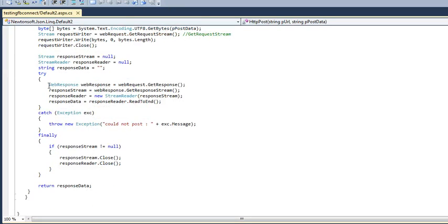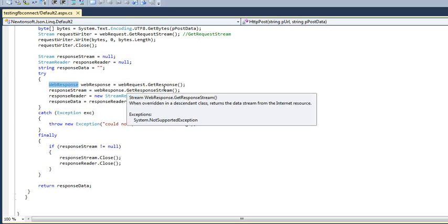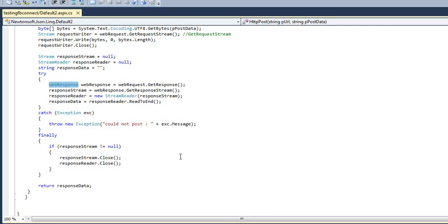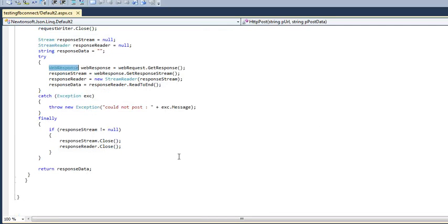Then it will get the response. After reading it, stream reader response reader web response reader get response, it will be getting response. If any exception occurs, it will throw an exception. Let's see how it is working.